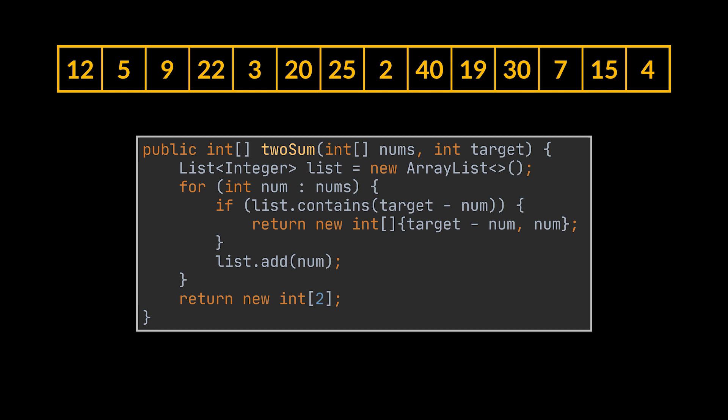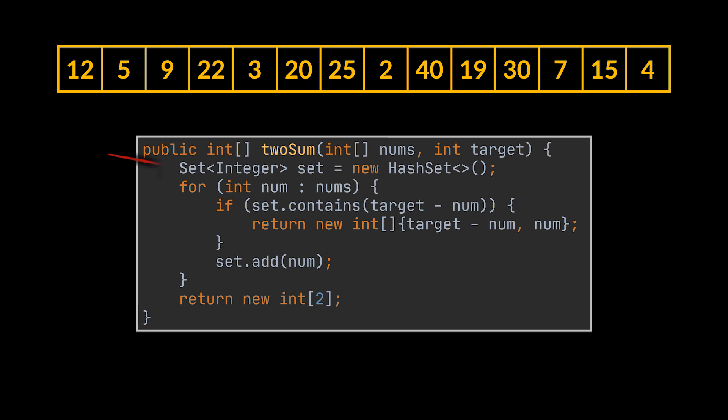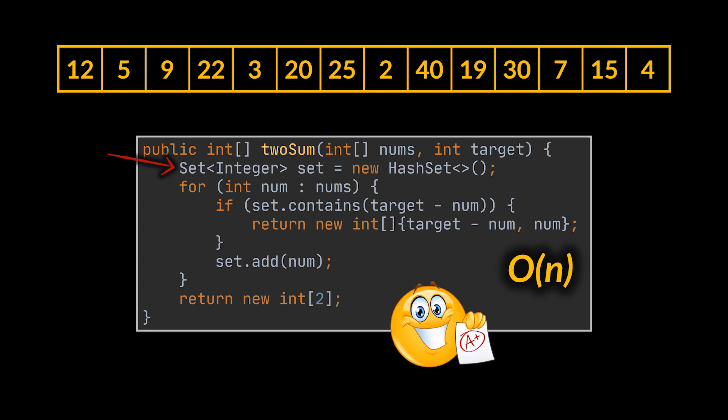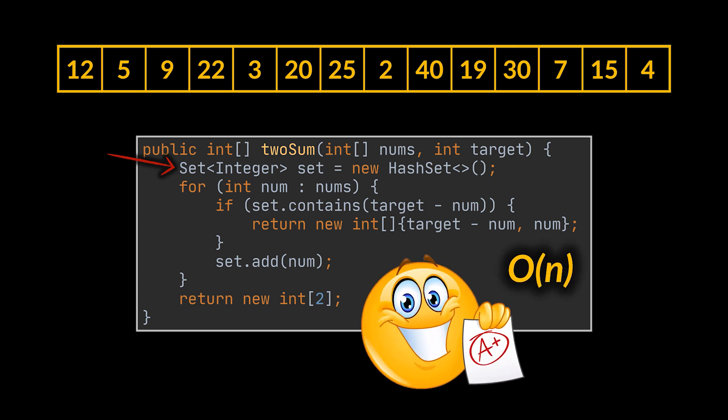Okay, our current implementation is concise, but it's still quadratic because the contains check is linear in time. However, as we saw on previous videos, if we make use of a set instead of a list, this search will be done in constant time, making our overall complexity linear in time. And there you have it, the linear solution for the Two Sum problem.